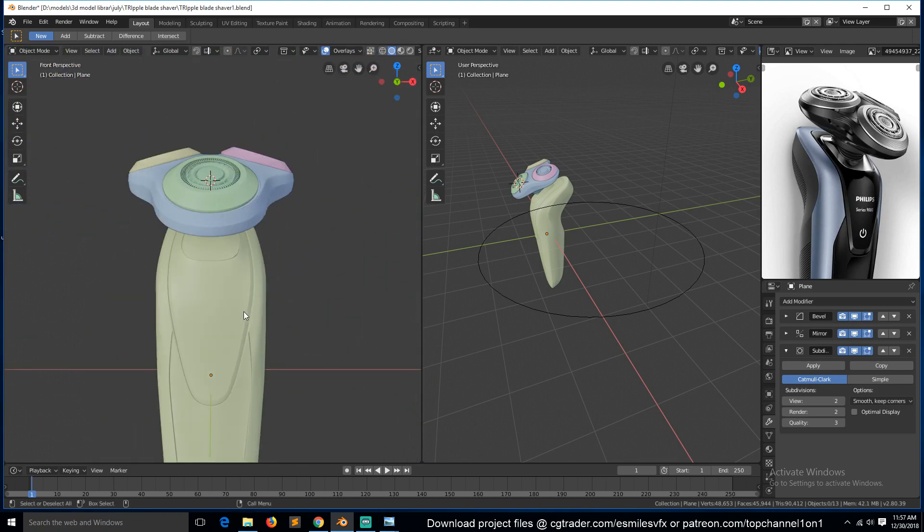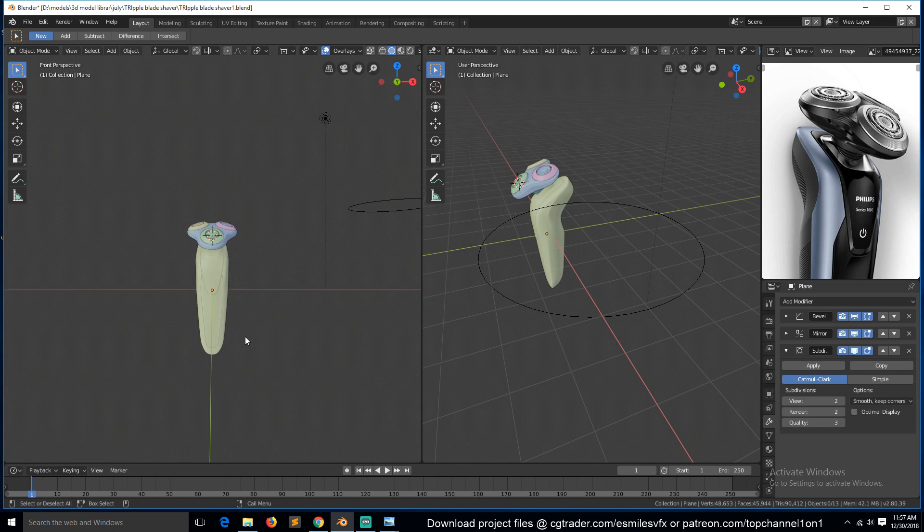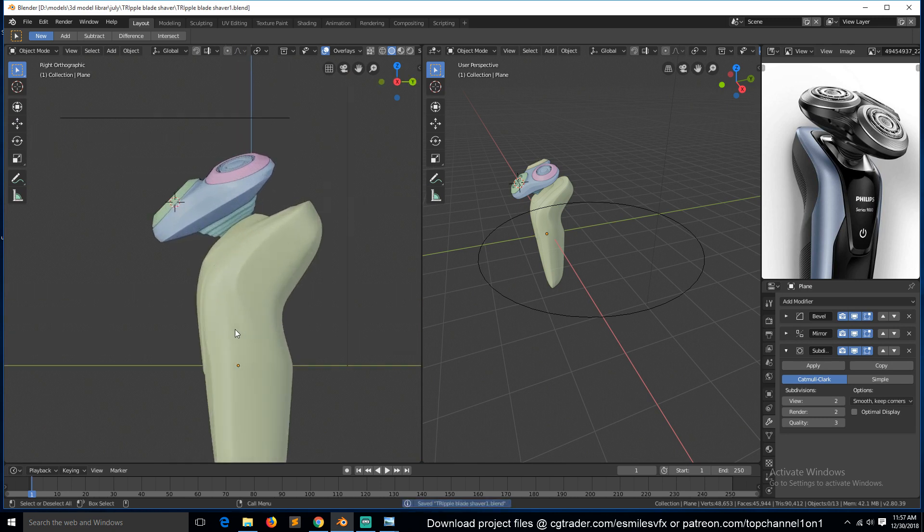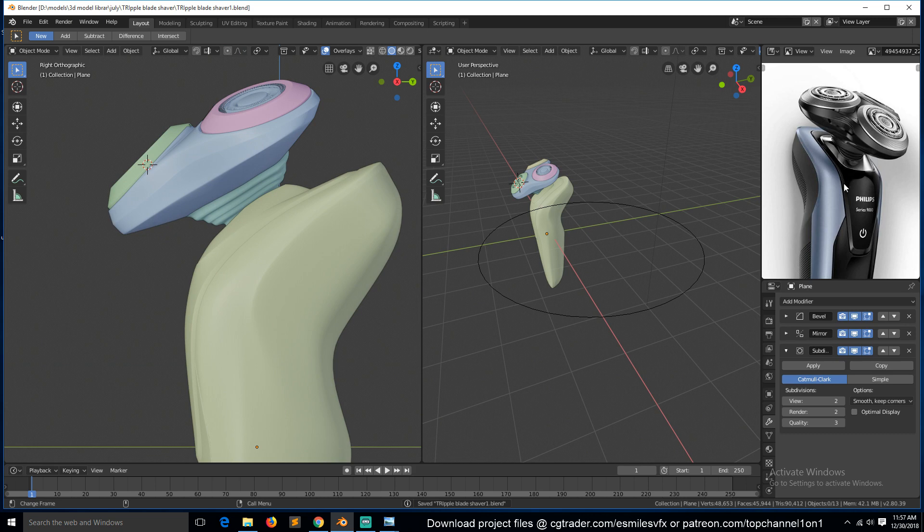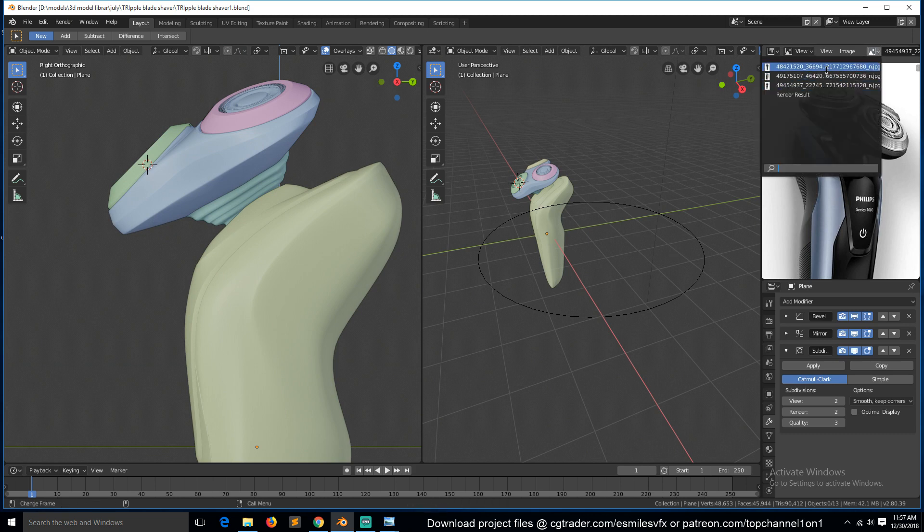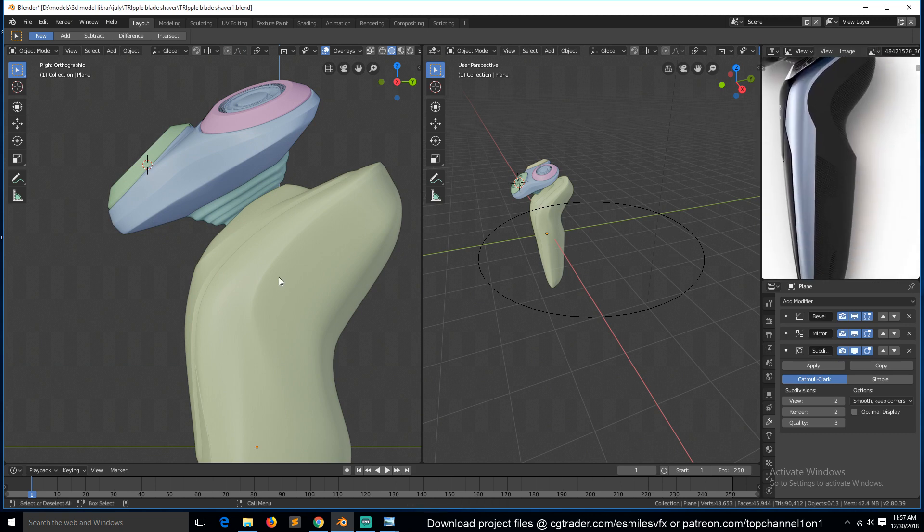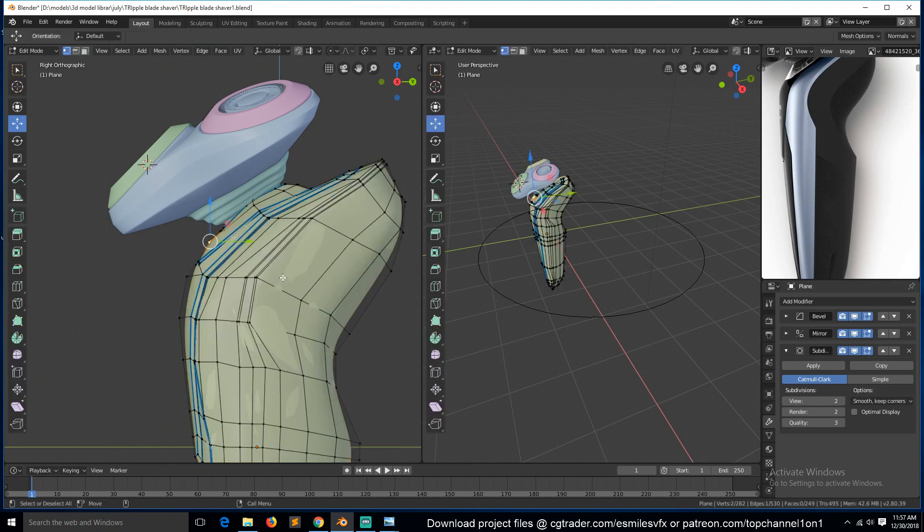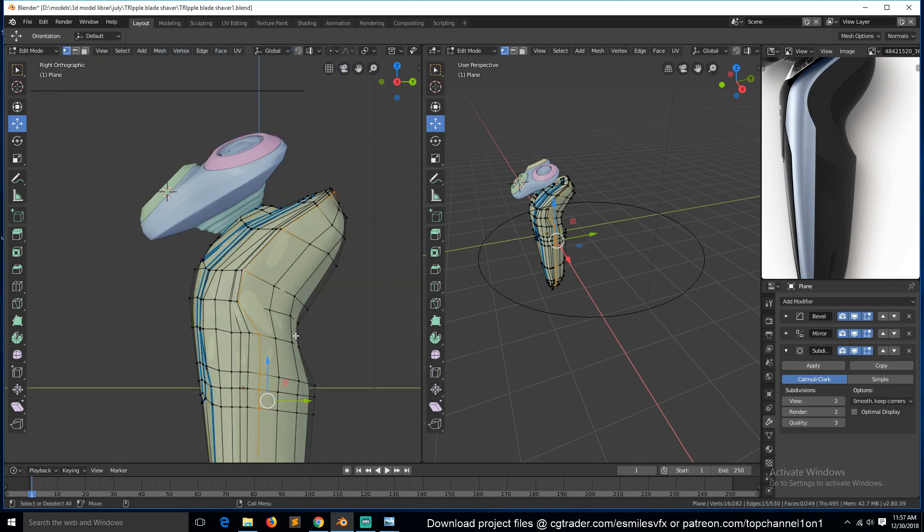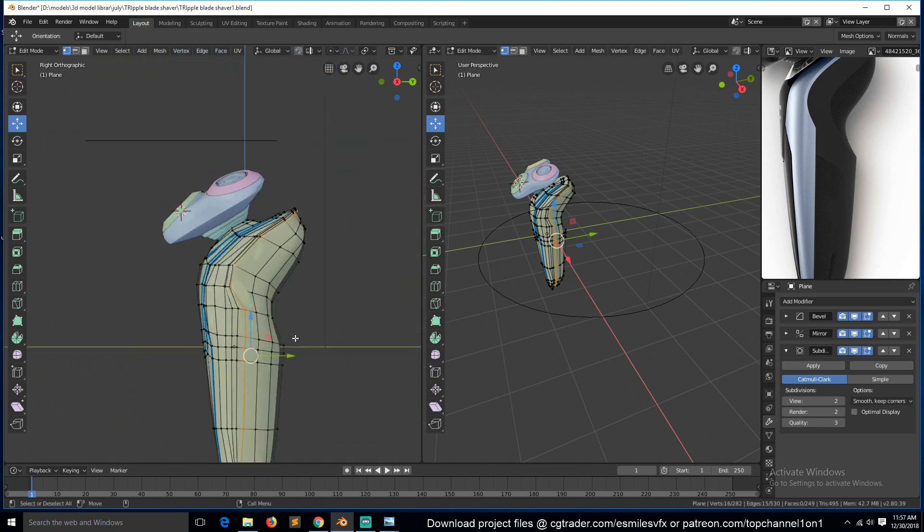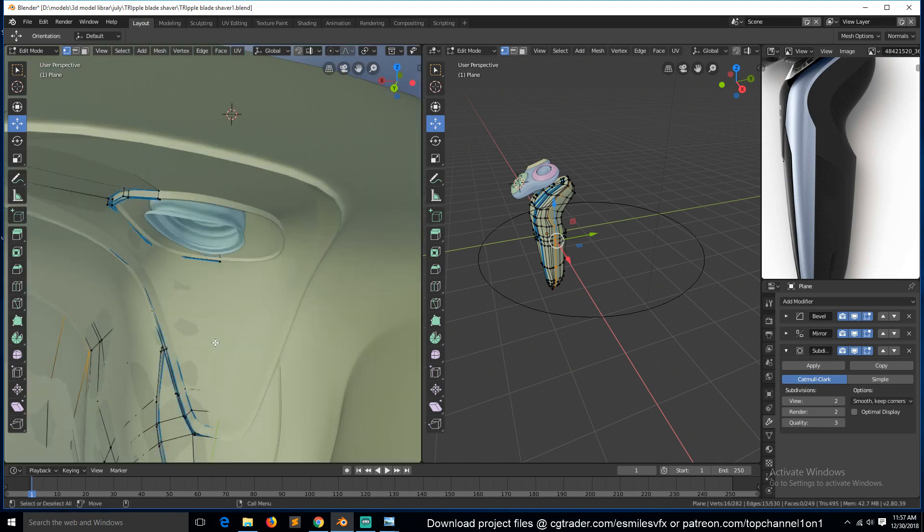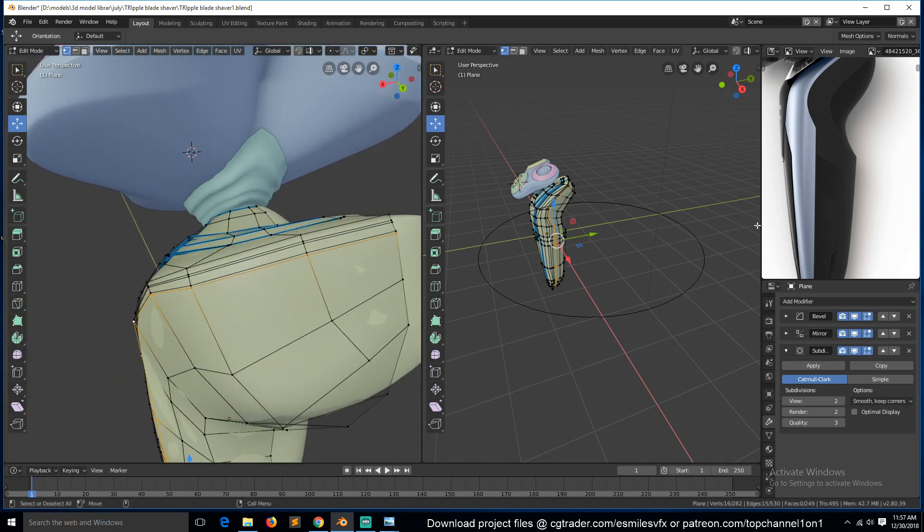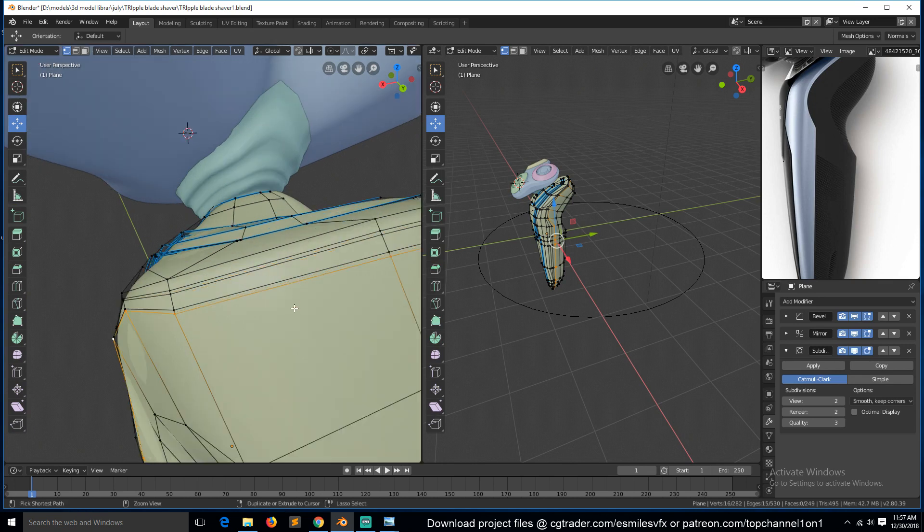I don't know if we have anything left here. If, let's see, let's see if we go to the side view. Yes, so this here, this loop here has to be beveled because it's a seam, so we can Control+B.